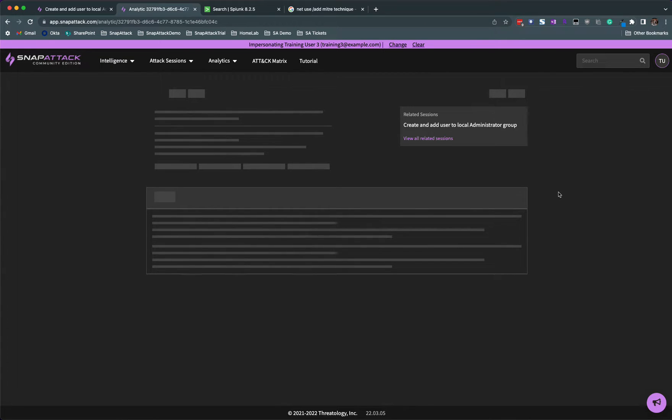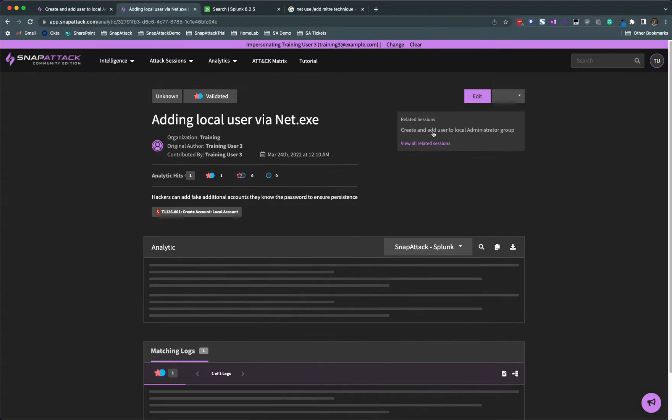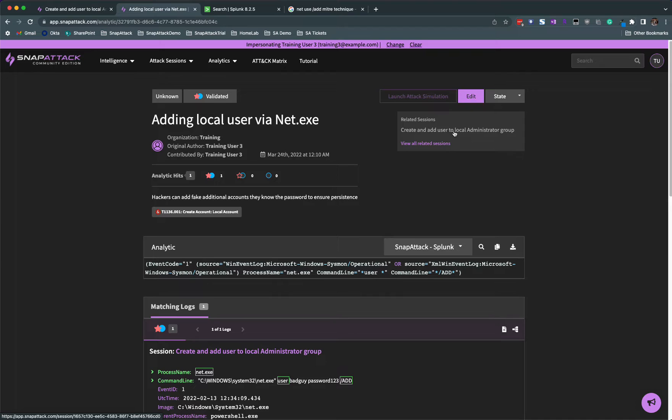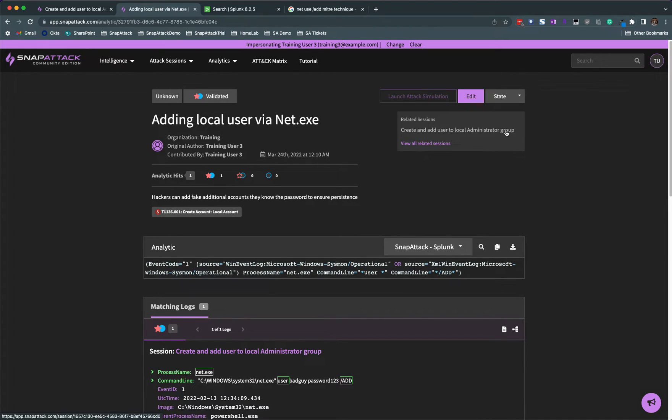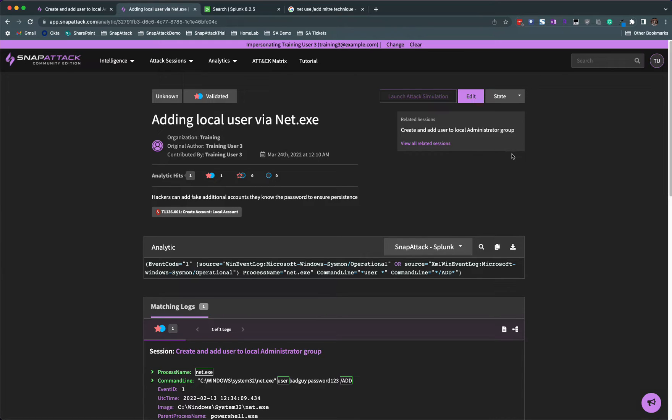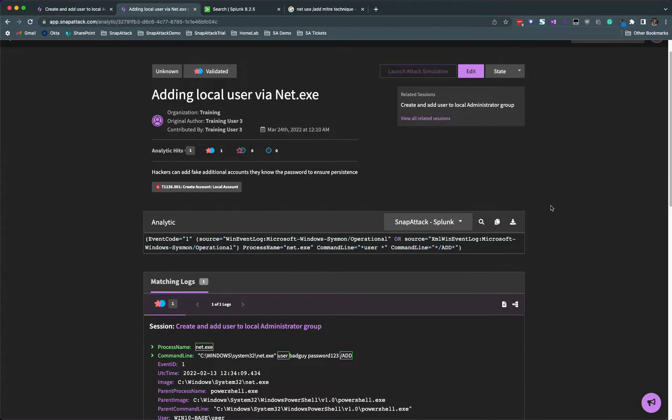If you've done everything right, you're going to see these related sessions popping up over here. You might have to refresh the page, it does search across a very large database. You can see within three seconds it already found what we were looking for. What's really interesting about this platform is it's very much dually linked: attacks linked to the analytics that detect against those attacks, and analytics linked to the attack sessions. This is a really powerful feature of SnapAttack that allows us to do some really interesting things.